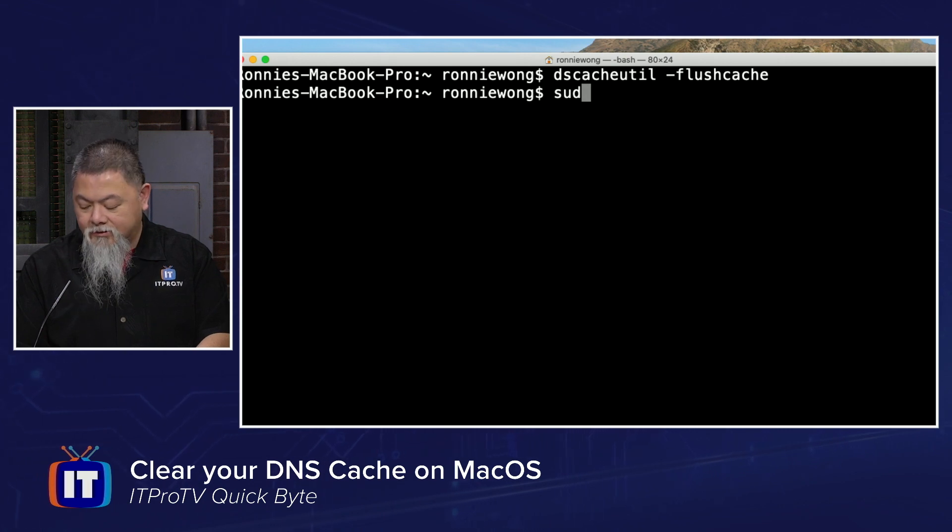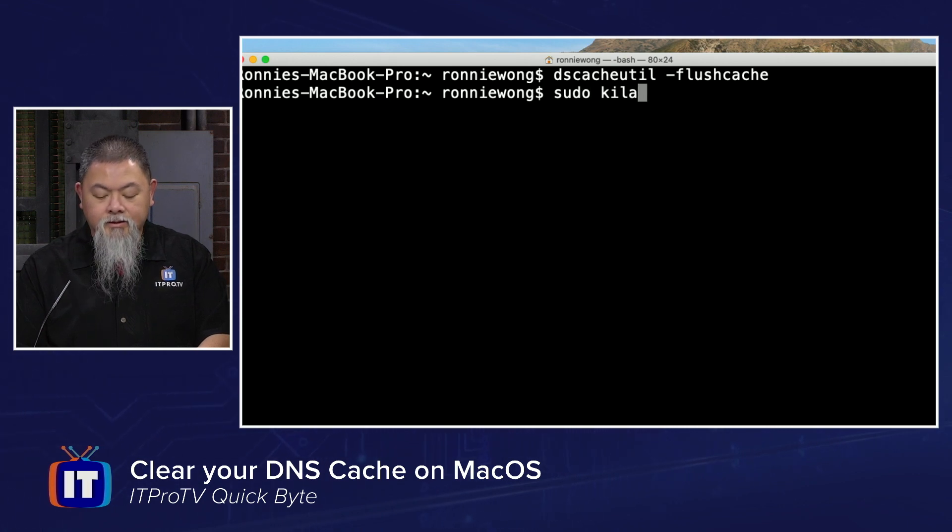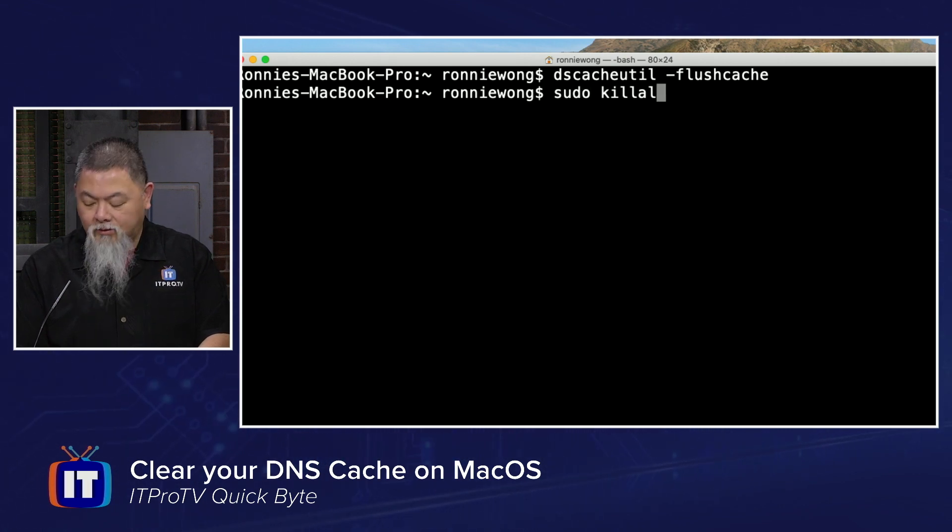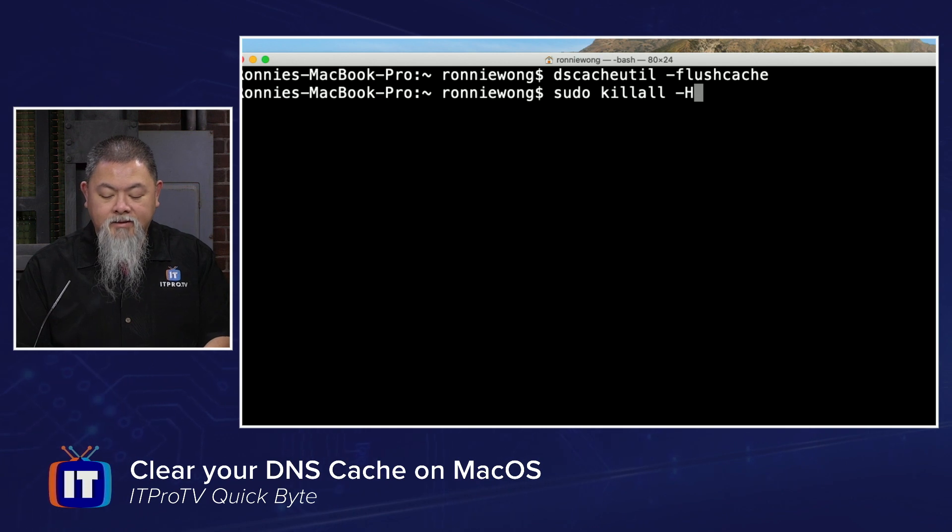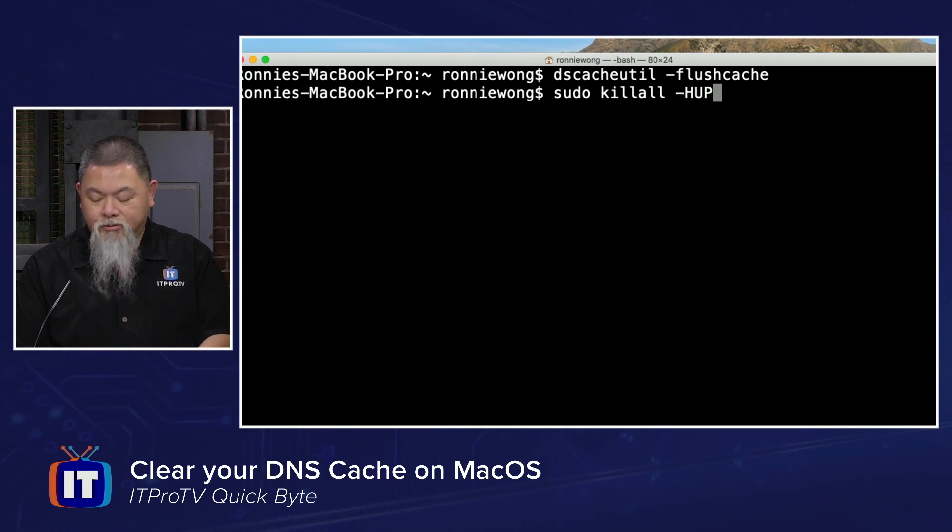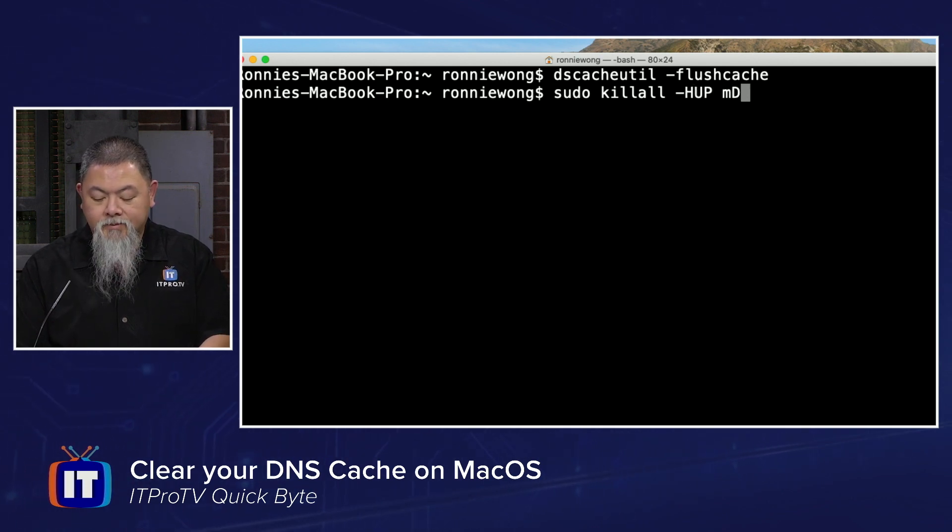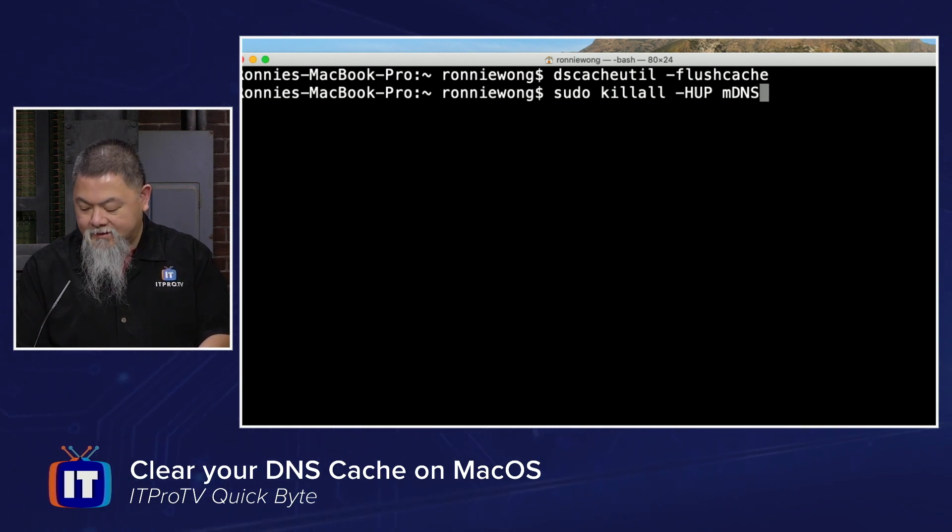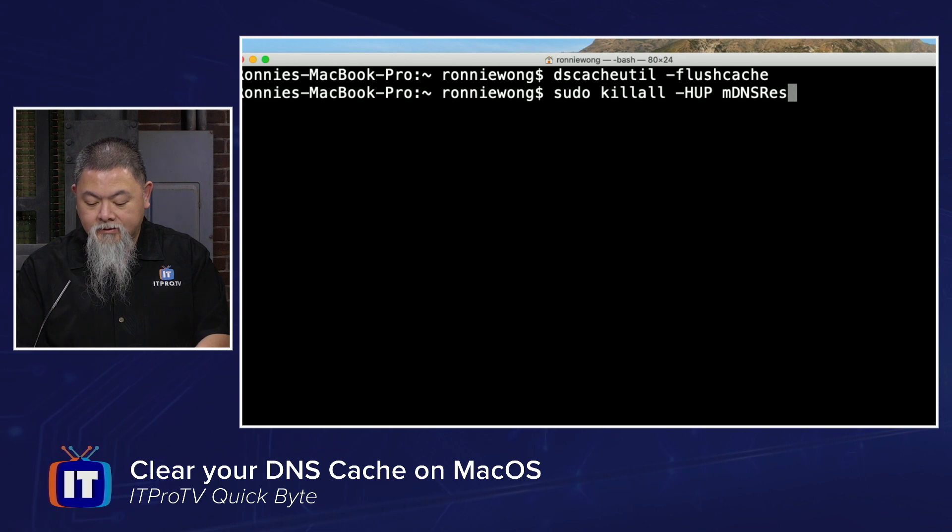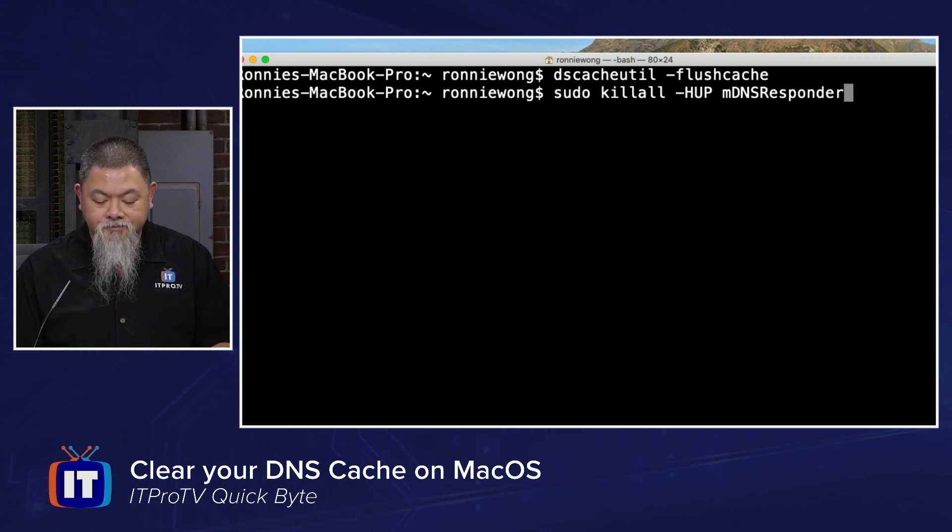And we have to do sudo killall dash capital H-U-P-M-DNS responder.